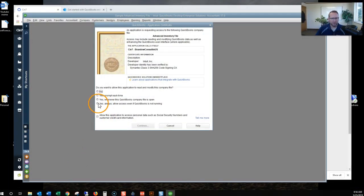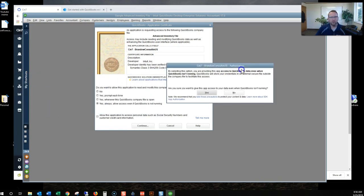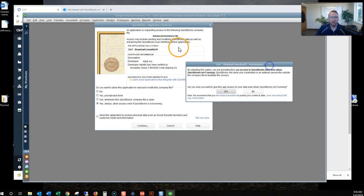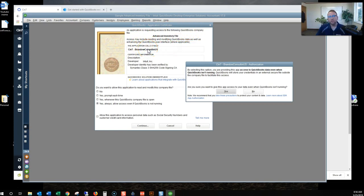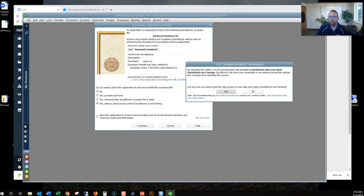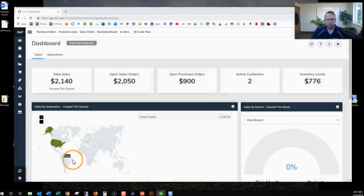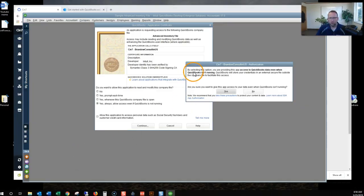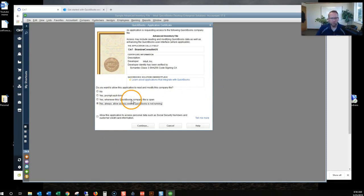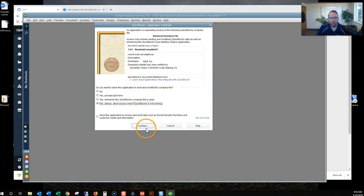This looks good. This is the screen we want to be. An application is requesting access to the following QuickBooks file. So I think the difference from what we're doing this time and what we did before is this time I had QuickBooks open. I was logged in to the file I wanted to connect to. So I think that's the lesson we learned here. Log in to the QuickBooks file you want to connect to. By selecting this option, we want to connect. And we'll click continue.